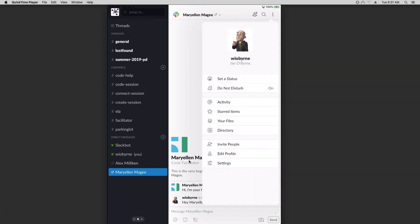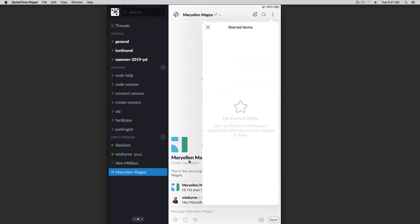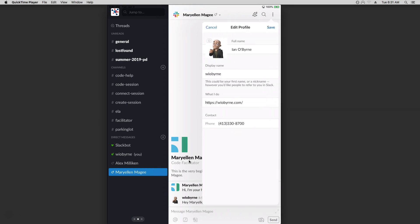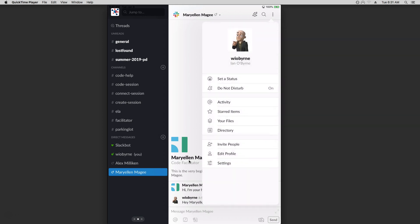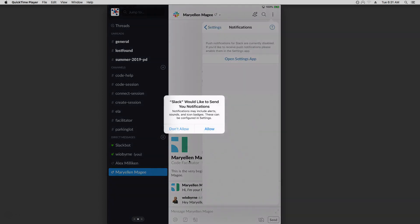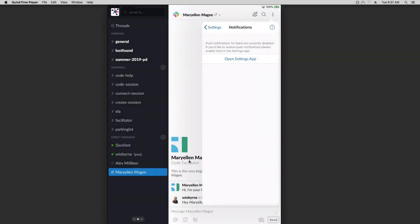I can see what people have been doing — comments and posts directed at me. I can find my starred items, so if there's something I want to look at later but don't have headspace for right now, I can star it. I can look at my files, edit my profile at the bottom, and change or modify my profile picture. I can also change my settings and show my availability. Notifications are right here, and I definitely recommend modifying your notifications for this.